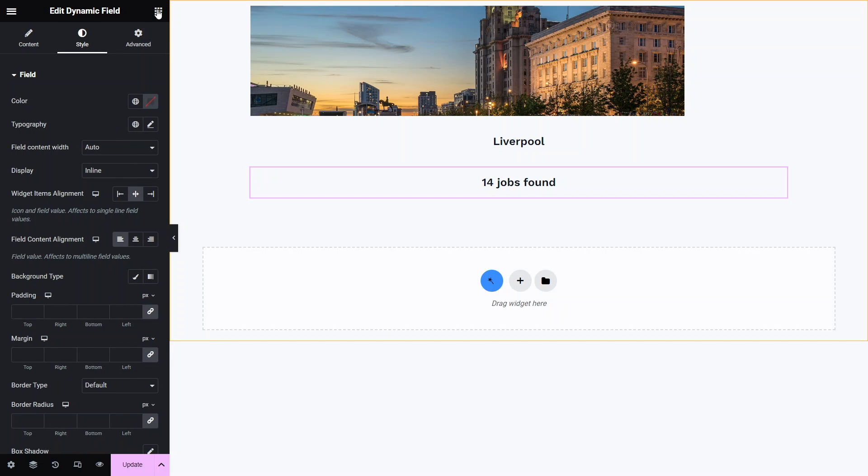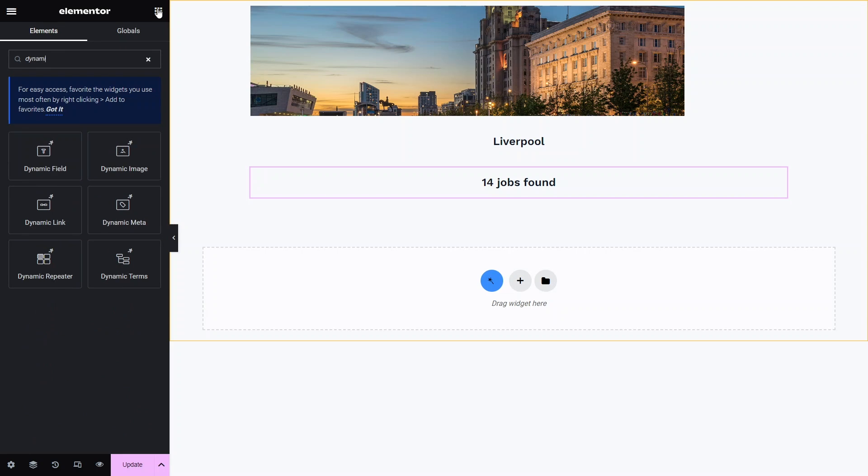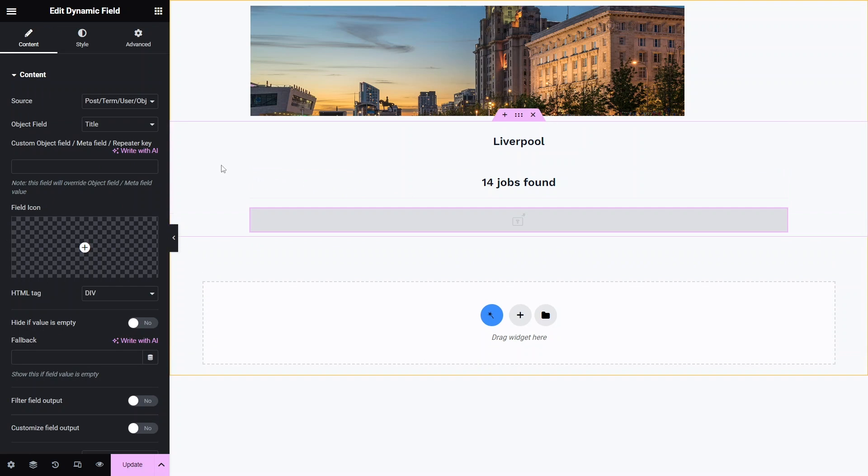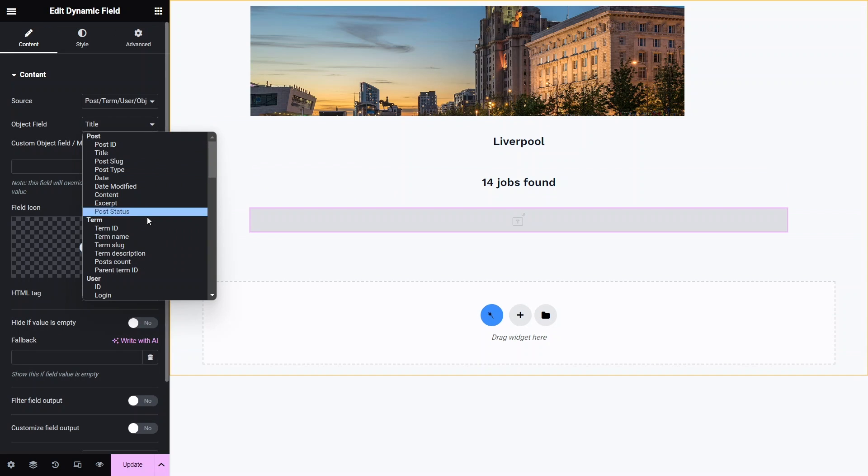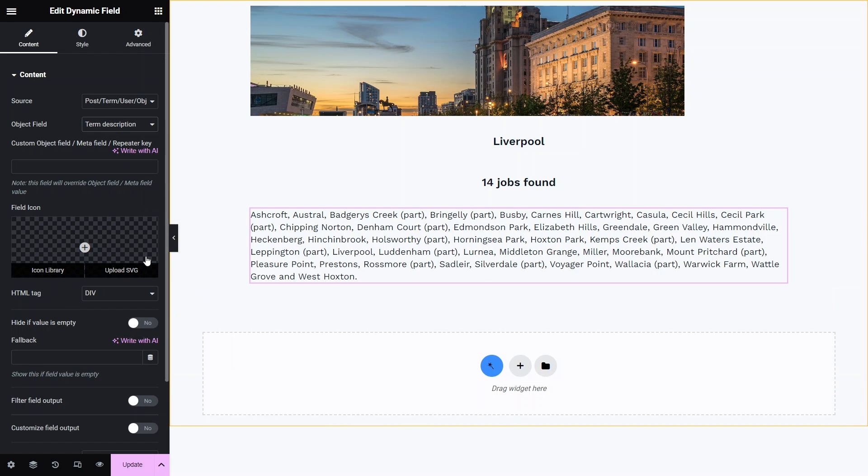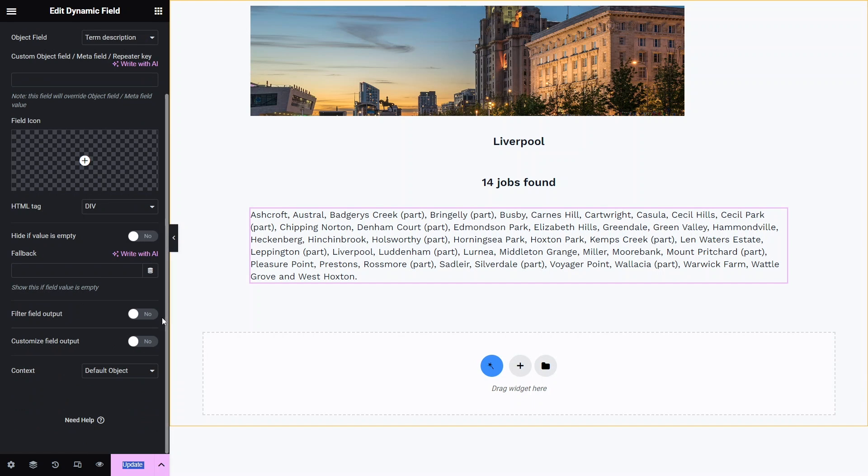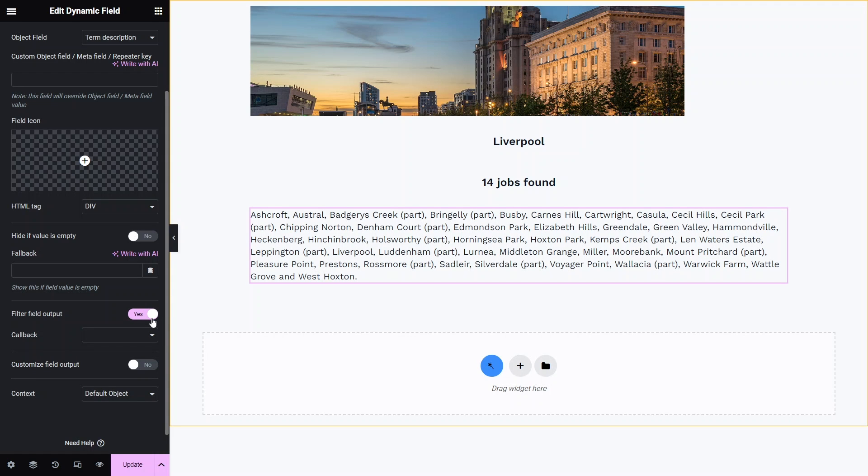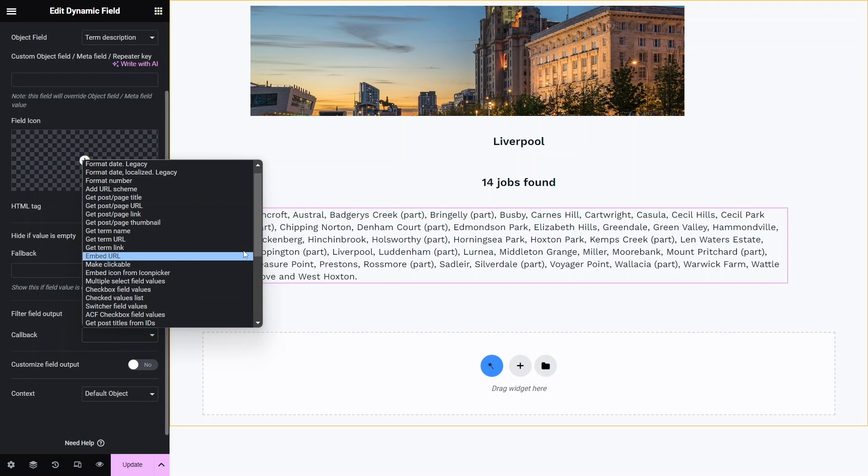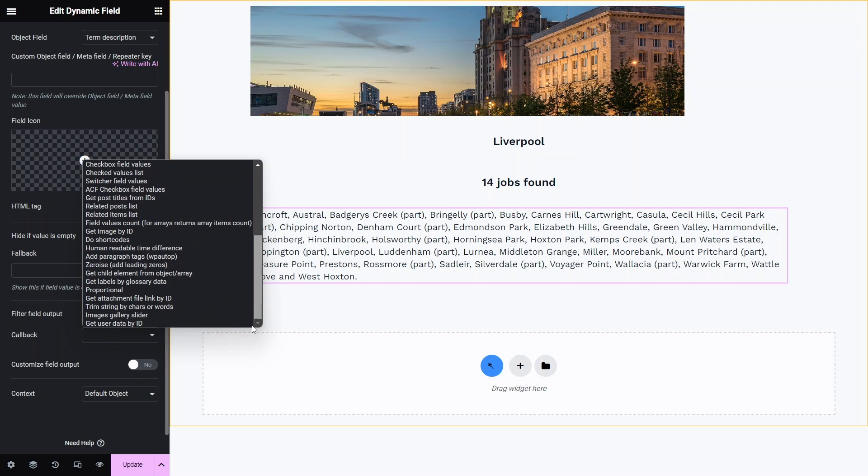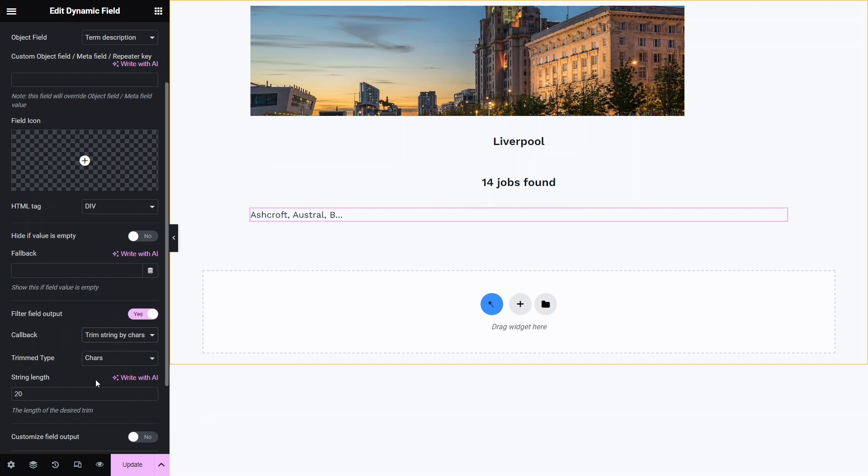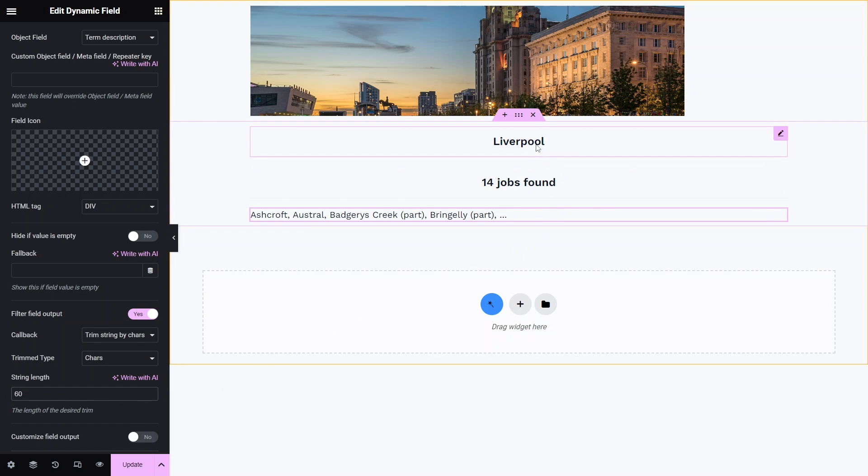For the final dynamic field I'm selecting term description as the source. I'll leave its html tag and alignment settings as they are. However, because the descriptions used in the terms may vary in length, I want to limit the number of characters displayed in the listings for a uniform appearance. So, I'll click the filter field output toggle and choose trim strings by characters or words from the callback drop down list. I'll set the limit to 60 characters to make sure that no more than two lines of descriptions are shown.